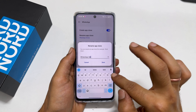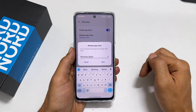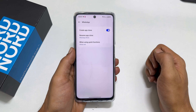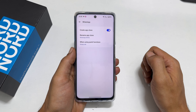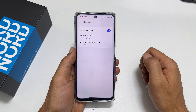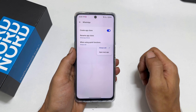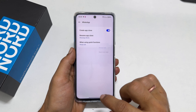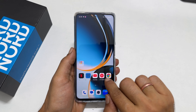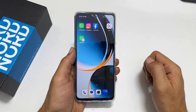You can rename it by tapping here. You can enter the name as per your choice. For this demo, let me change it to WhatsApp work. Once done, tap Save. If you don't want to change the name, you can skip this step.